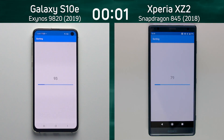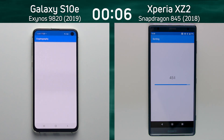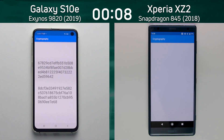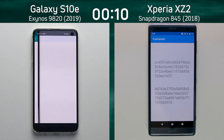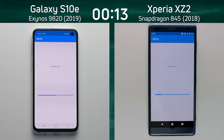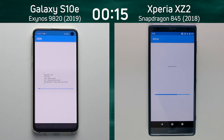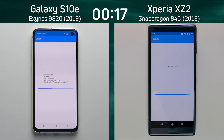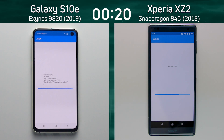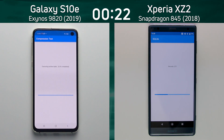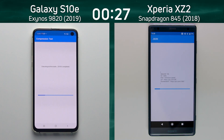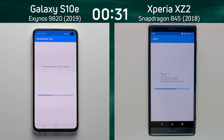On the left hand side we have the Galaxy S10e with Exynos 9820 processor. On the right hand side we have the Sony Xperia XZ2 — or XZ2 if you're from North America — with the Snapdragon 845. And already the S10e is building a bit of a lead. It was the first into the SQLite test and it's now into the JSON test while the Xperia XZ2 is still in the SQLite test. It's now into the JSON test while the S10e is into the compression test, so this is looking very favorable for the S10e.